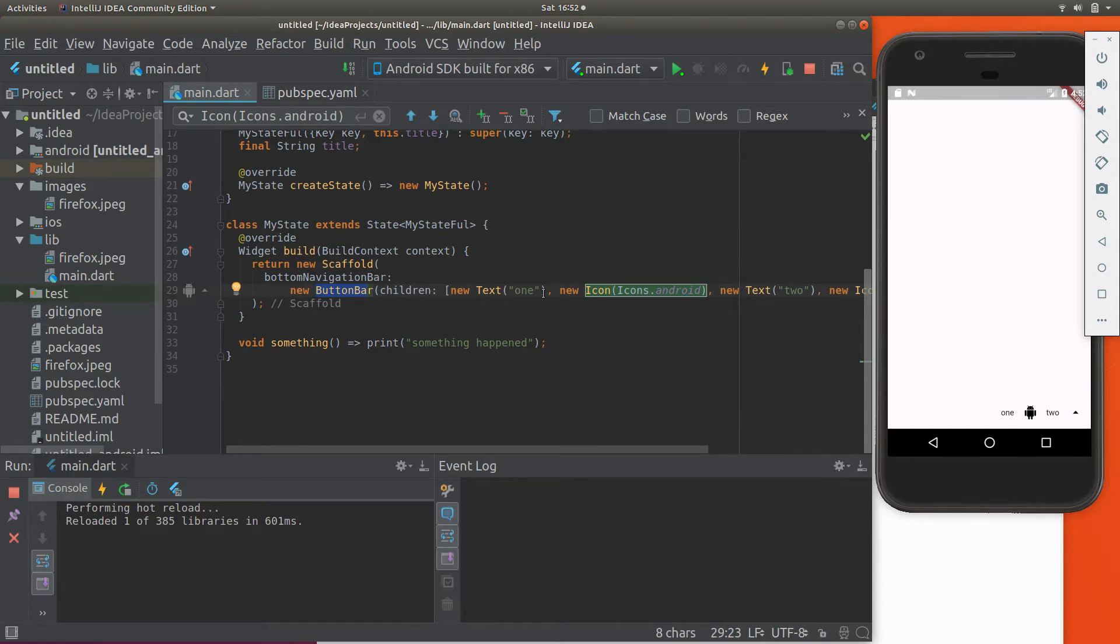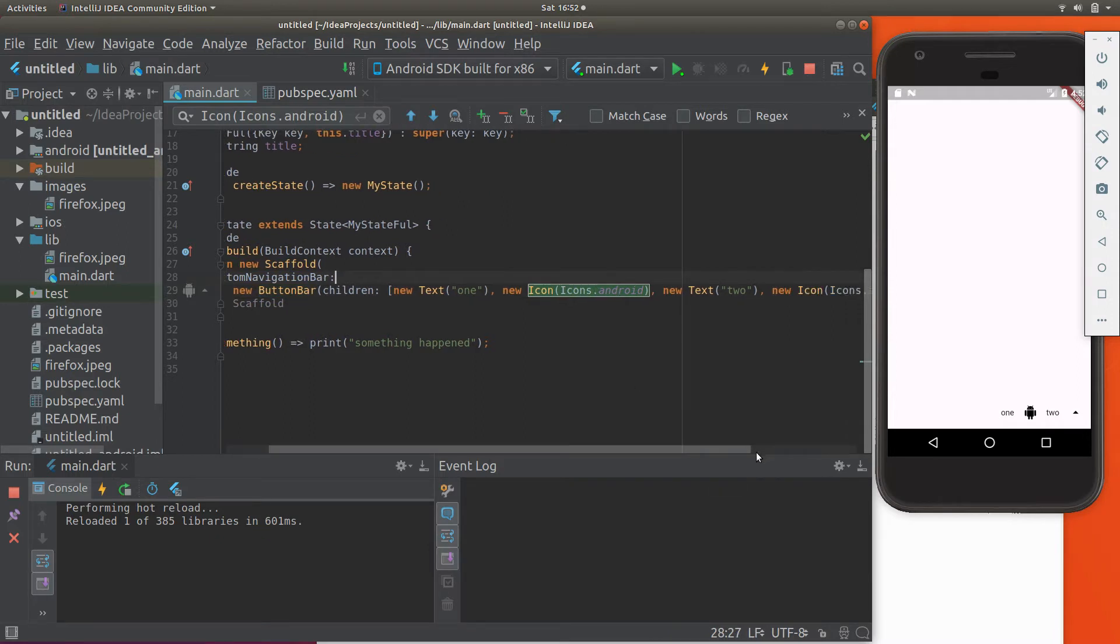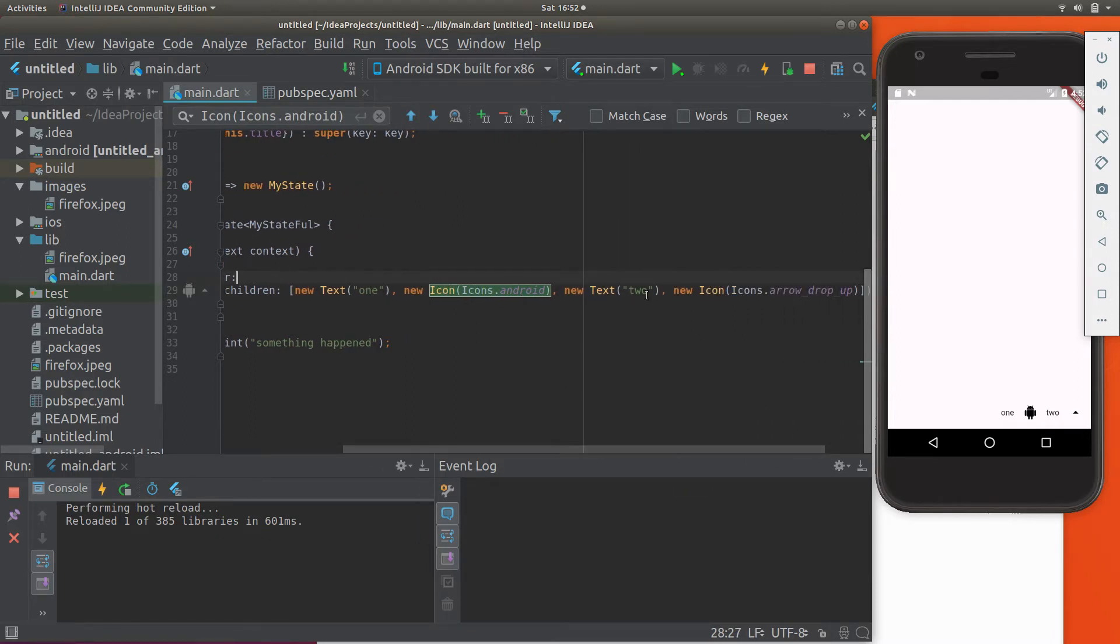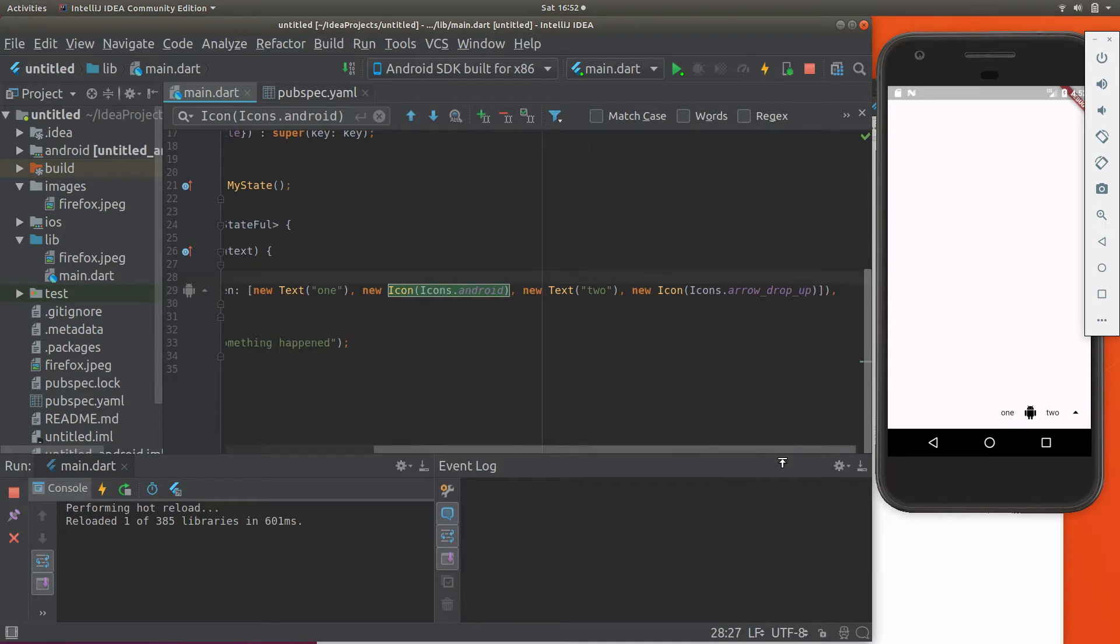So new text one, then there's going to be the Android icon, then text number two, and then the icon, the arrow drop up.